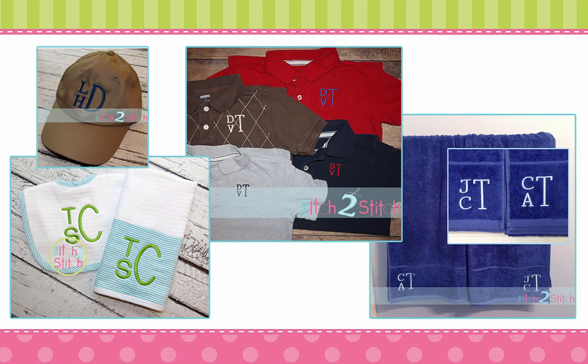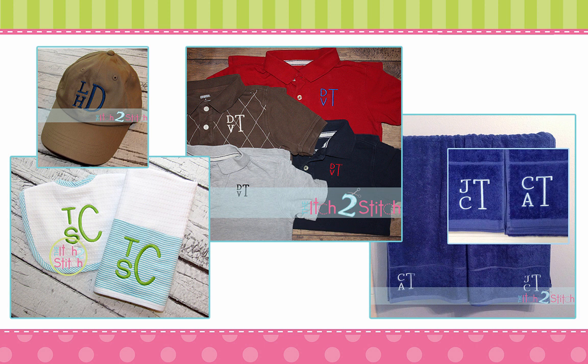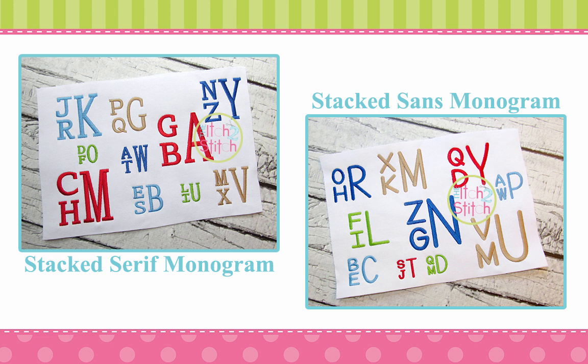We love the look of stacked monograms for the guys in our lives. Whether it's polos for preschoolers or husband-approved bath towels, our stacked monograms are an excellent addition to your font catalog. Let me show you how to use them in Embrilliance.